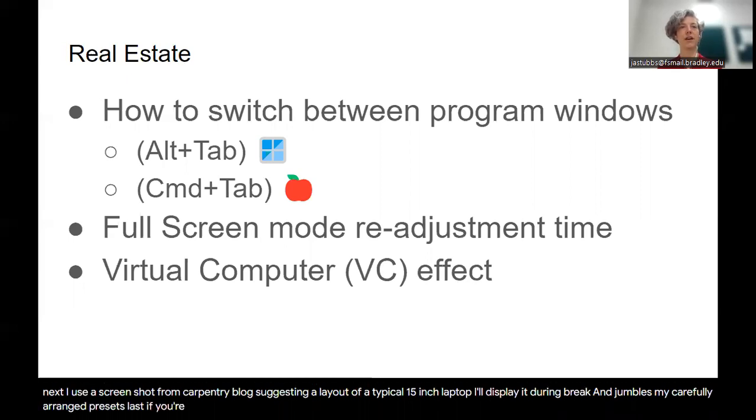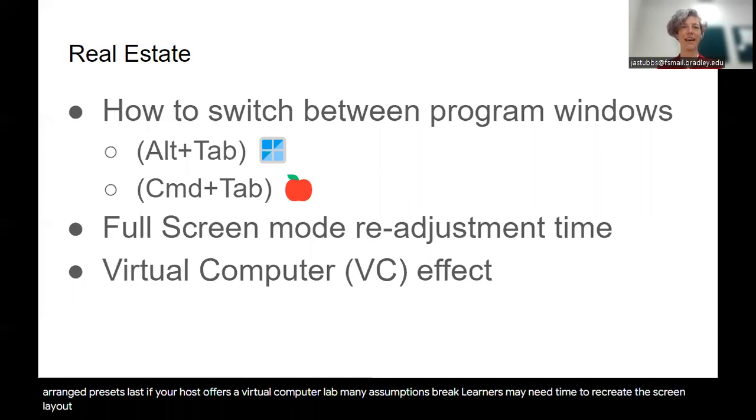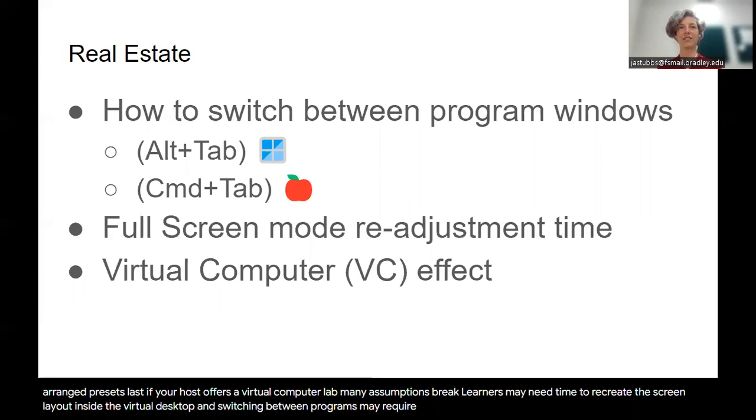Last, if your host offers a virtual computer lab, many assumptions break. Learners may need time to recreate the screen layout inside the virtual desktop, and switching between programs may require additional guidance from the host's IT.